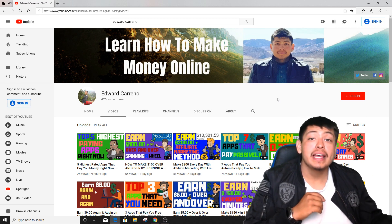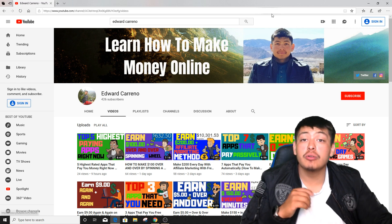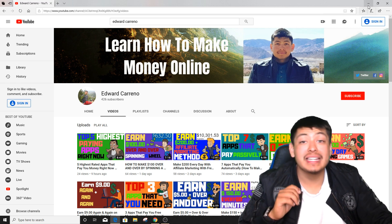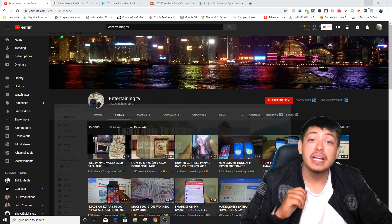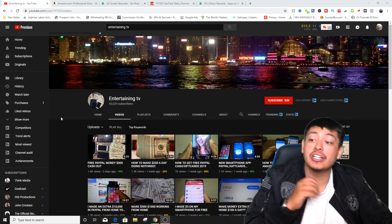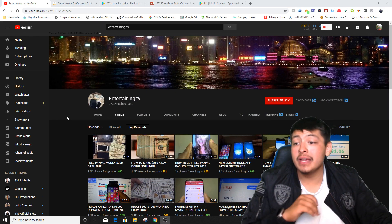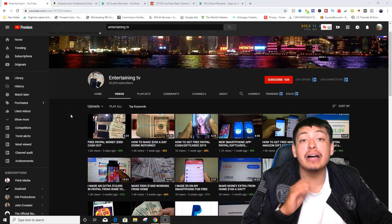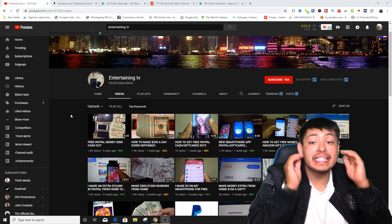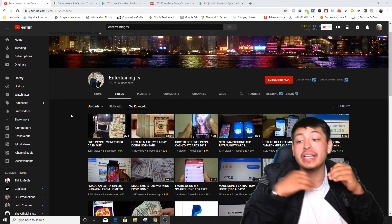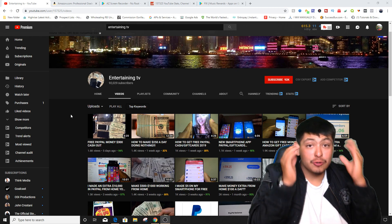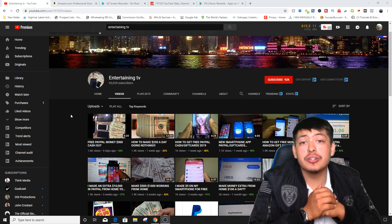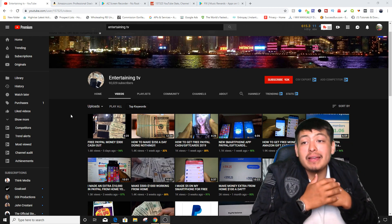Now let's get started with today's method. What we're actually going to be doing is showing you that one person, that channel that is killing it doing this. So that person and channel name is actually called Entertaining TV. Now he has over 92,000 subscribers guys and he has not recorded his face in really any of these videos guys, this is crazy.